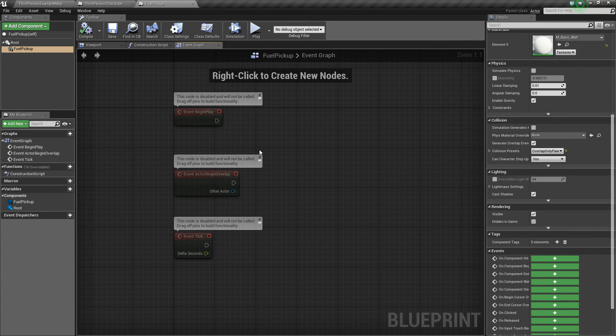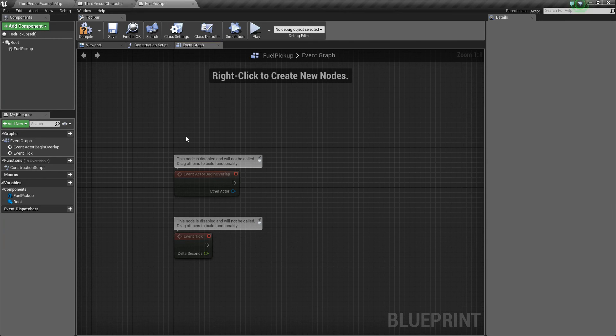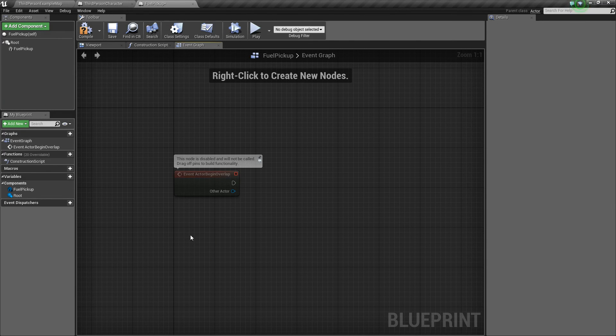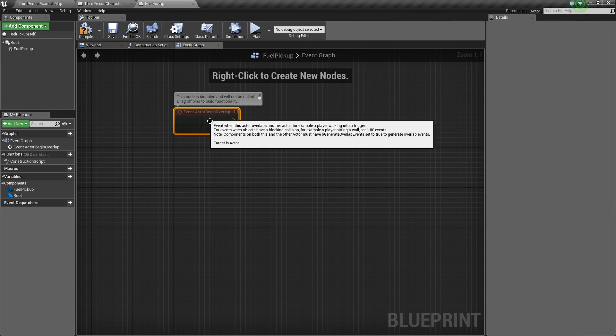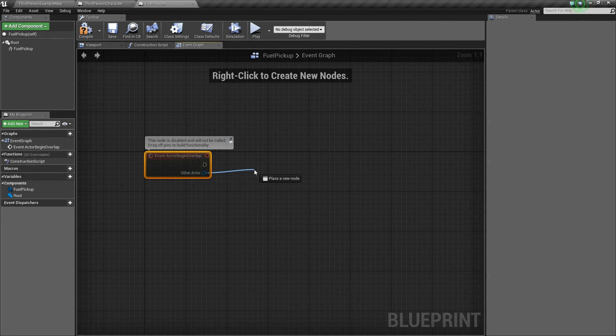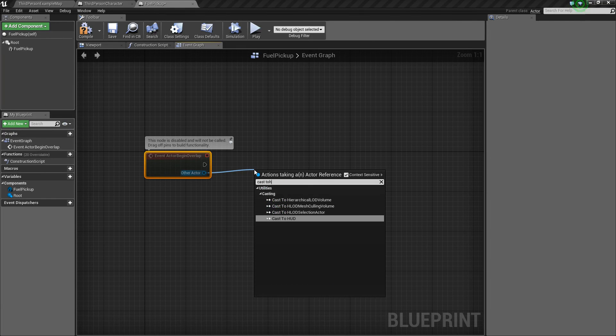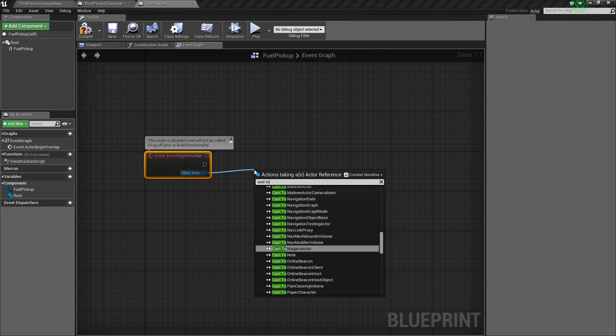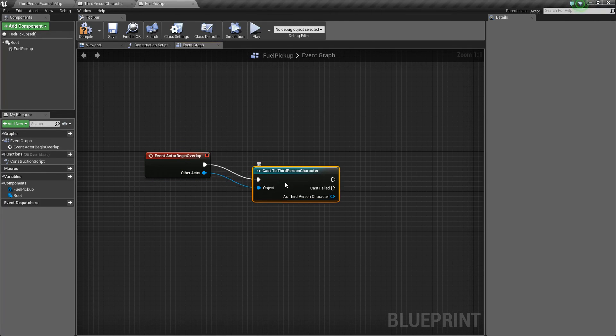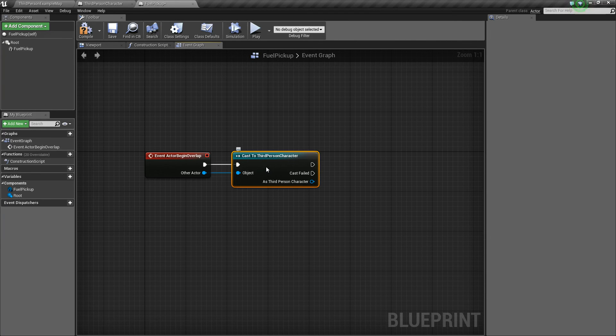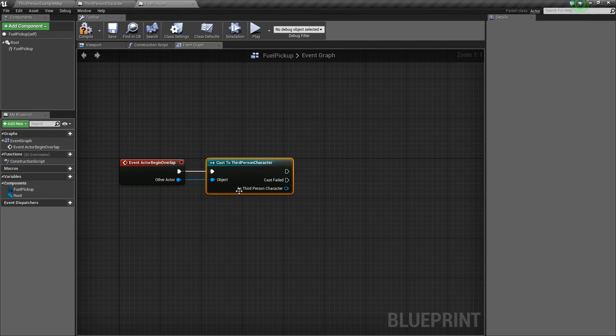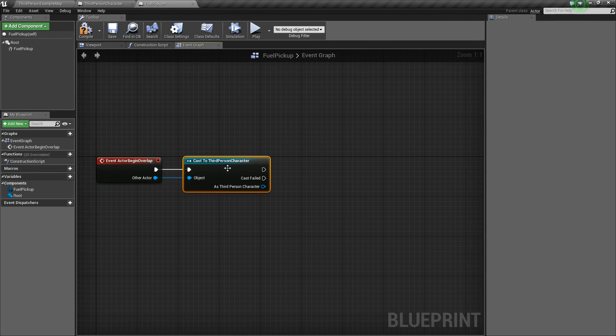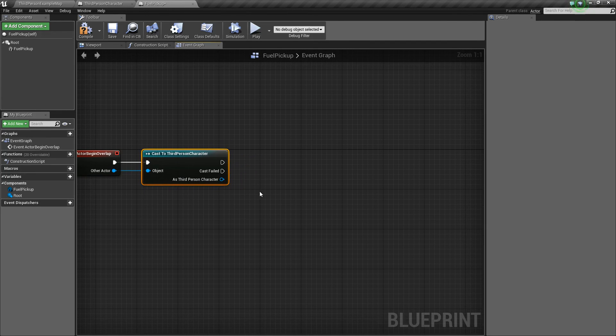We're going to delete the event begin play and the event tick because we don't need them. But we are going to keep this event actor begin overlap. So what we need to do is drag off of other actor, and we want to cast to our character, so our third person character. Now, we're doing this because we want to make sure that whatever's overlapping it is our character so that we can add fuel to him.